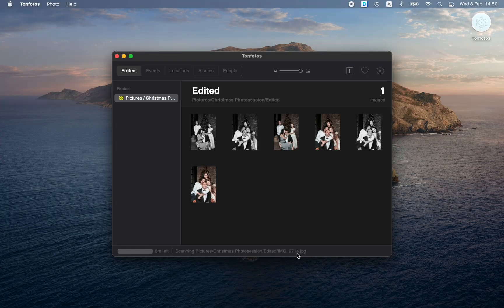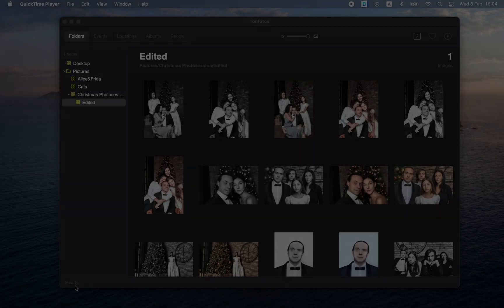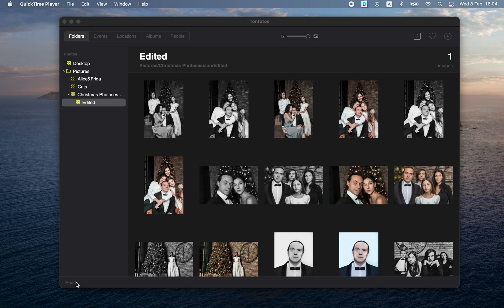The program shows us which files it is scanning right now and how much time is left before the end of the scan. This will take some time, and the more photos you have in your archive, the longer it will take. So we just have to wait. Finally, the scan is over — the status string down below says Ready, and now we can finally move on to the next step.